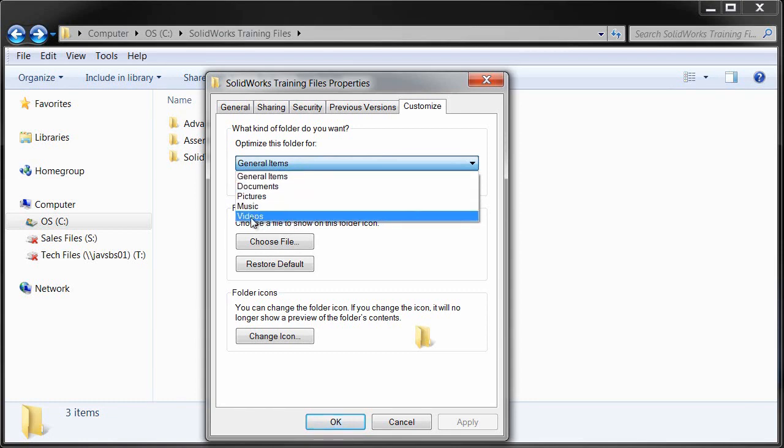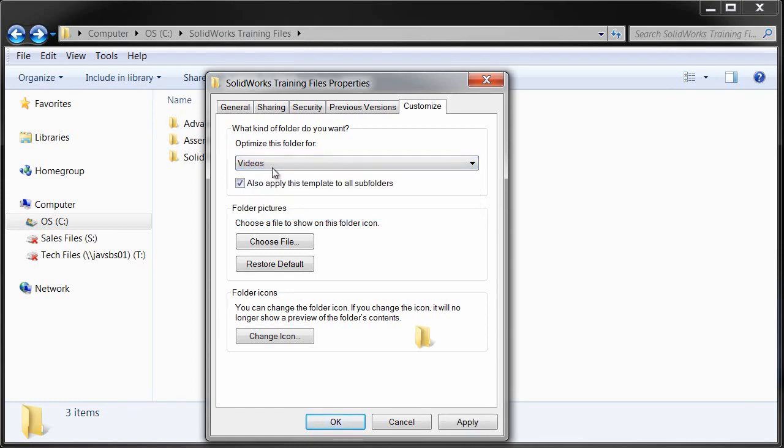but in this case, we're going to use just this Videos one. We don't have one for SOLIDWORKS files. So we're going to use from now on this Videos template for all of our SOLIDWORKS folders.